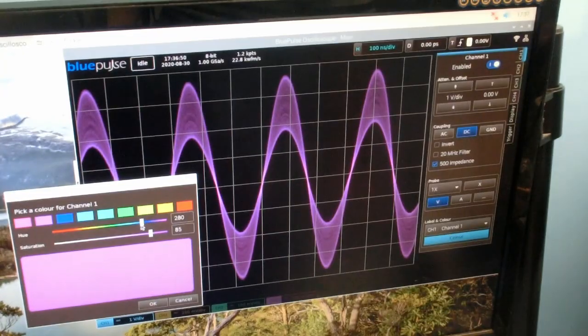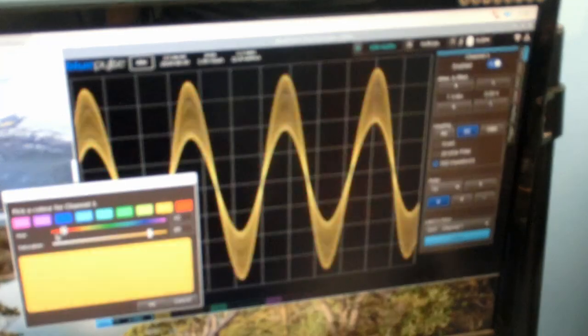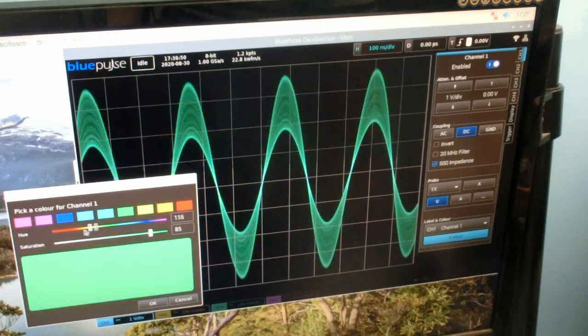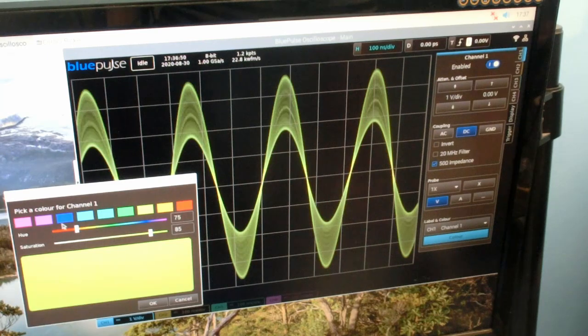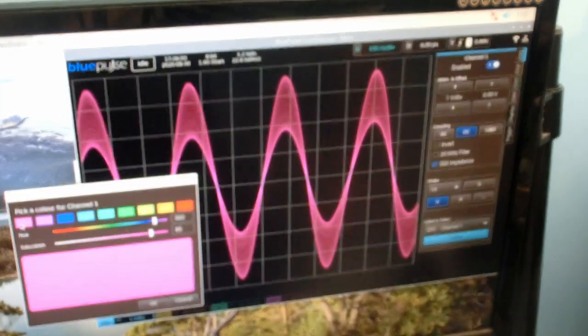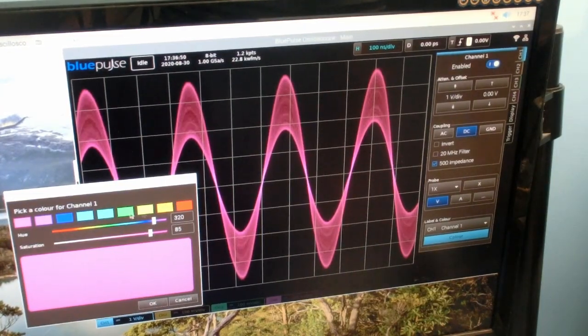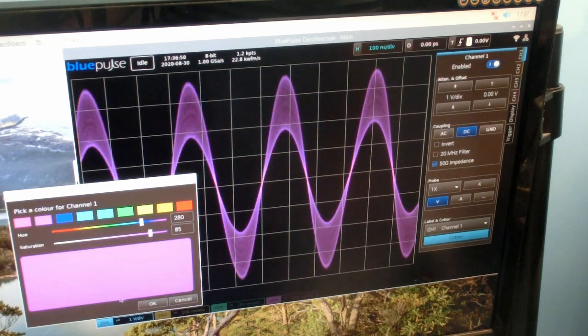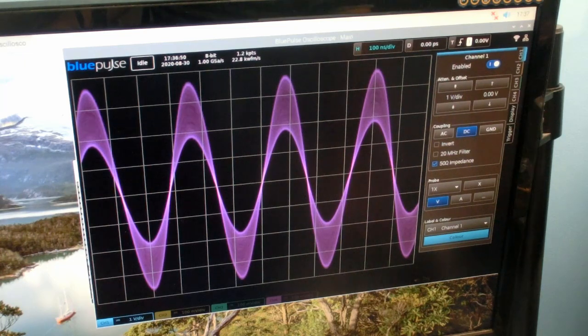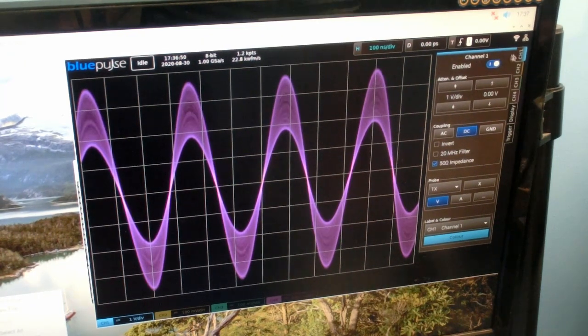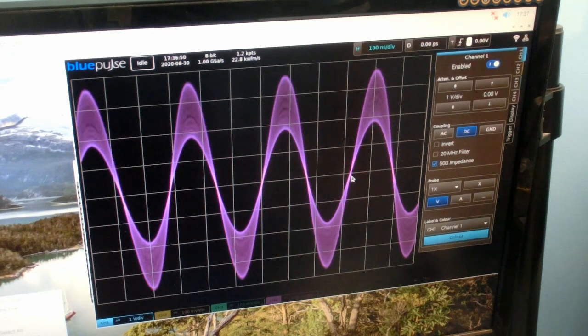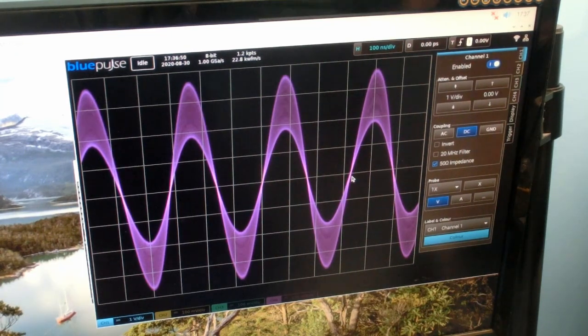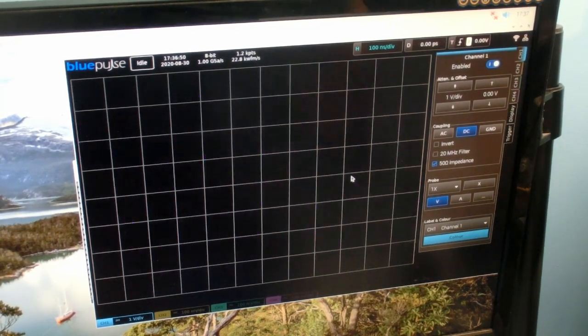It's pretty real-time. I think it's acceptably real-time for most applications. I don't know of any scopes that actually let you change waveform colors. This is more for just showing off what you can do with a software renderer. Whether you'd actually want to change the waveform color in real life is probably debatable, but I suppose there are some applications for that.